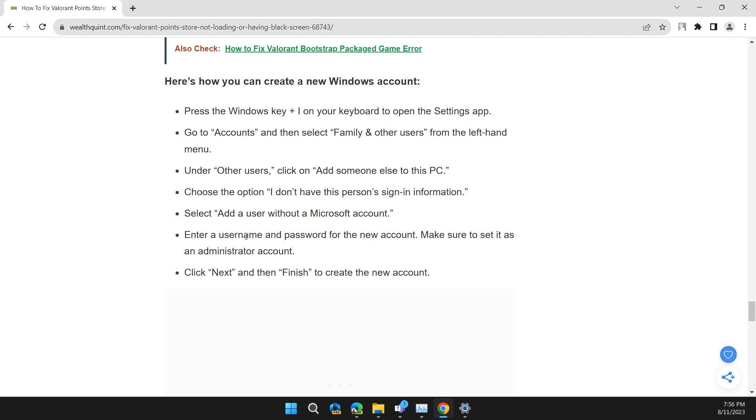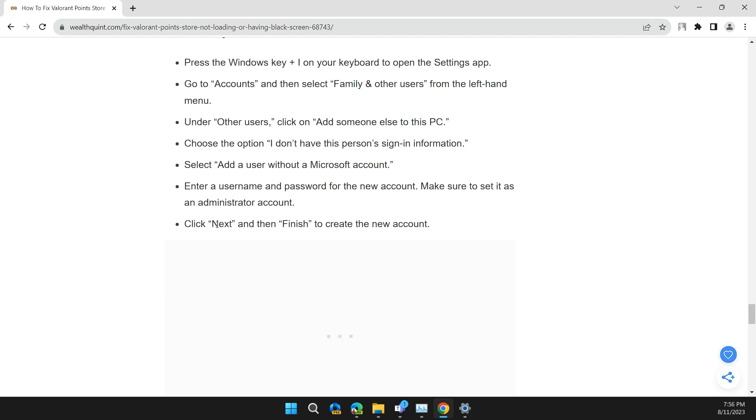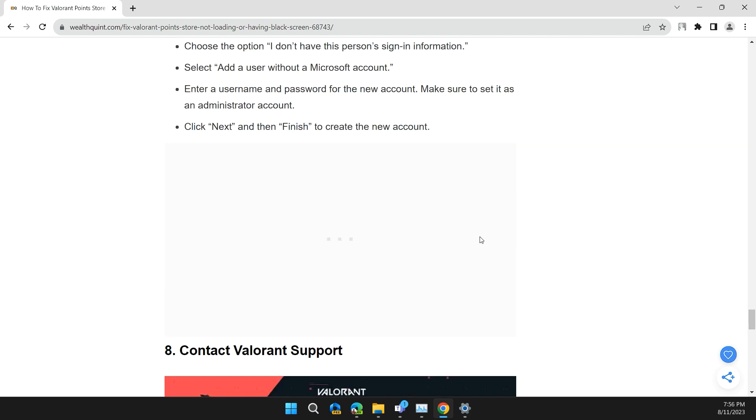Enter a username and password for the new account. Make sure to set it as an administrator account. Click Next and then Finish to create the new account.